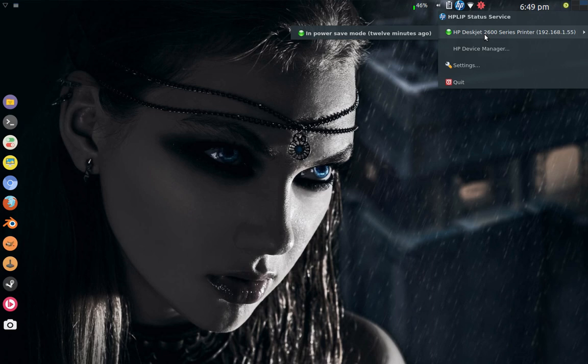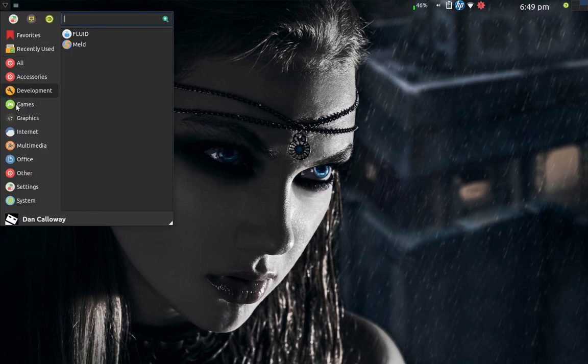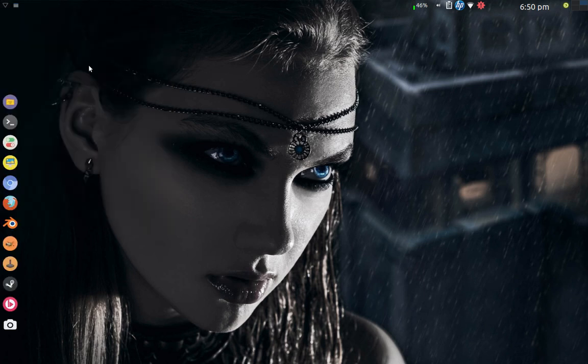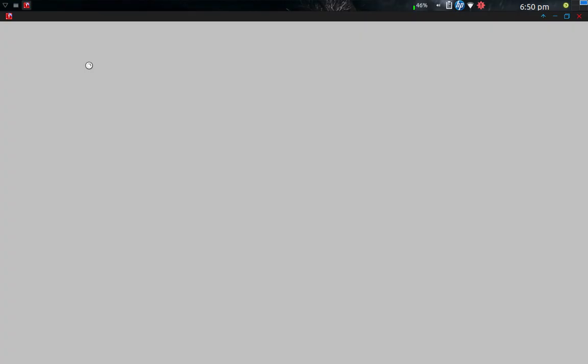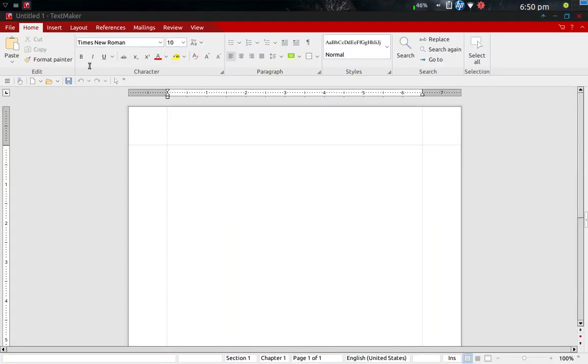So I'm not really sure why that is, but it worked. And so now, what's neat about it is I have installed, Silent OS comes with Office, it only comes with Zathura and Dictionary. I went ahead and installed the free Office suite here in Silent OS, and TextMaker is equivalent of Microsoft Word.